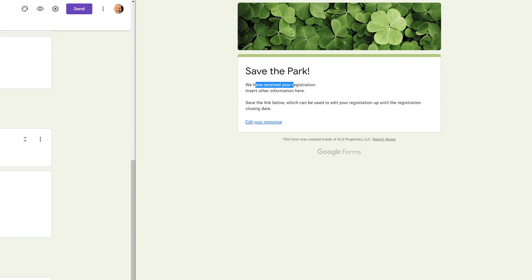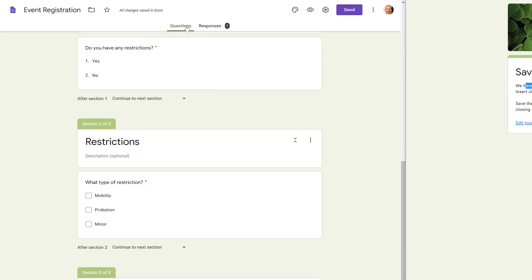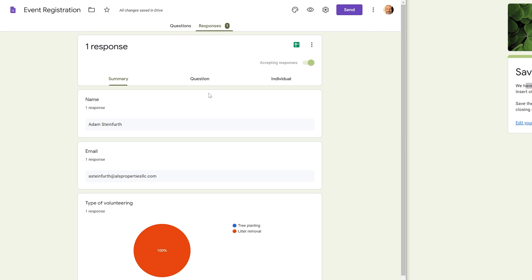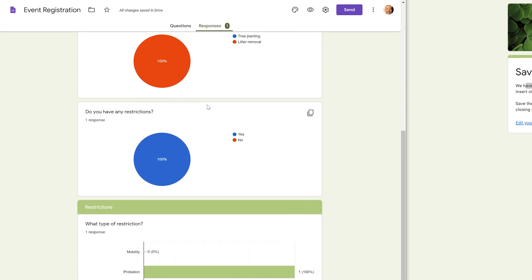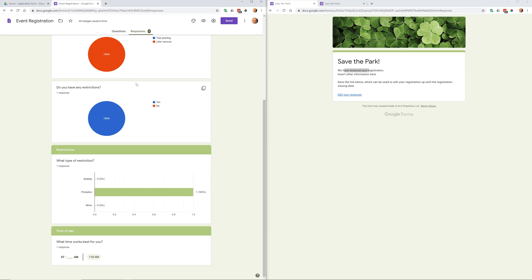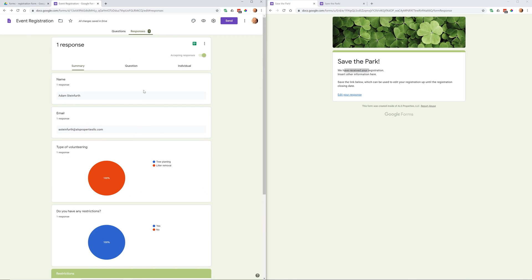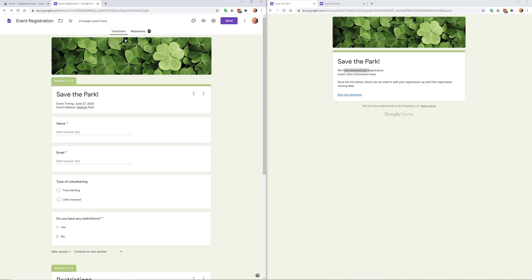After submitting, the form confirms the registration is received. By default, respondents can come back and edit their response later — you can turn that off in settings. Back in the form editor, the Responses tab already shows one response. Left clicking on it shows the data, and you can see how you might want to adjust question types — for example, changing Time of Day to a dropdown with preset selections — as responses come in.